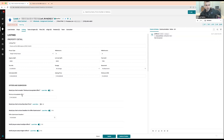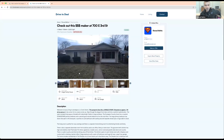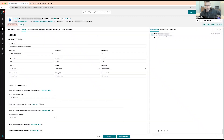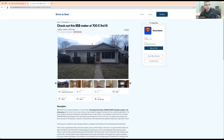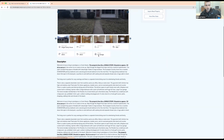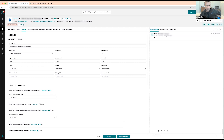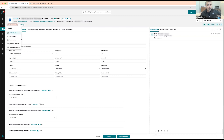Same thing with minimum acceptable offer — for this listing, the asking price is $150K and the minimum acceptable offer is $147K. If someone tries to make an offer for less than that, it won't tell them the minimum offer price but will notify them that their offer is less than the minimum acceptable offer set by the seller. As you start getting offers, this is fully linked with the wholesale pipeline.